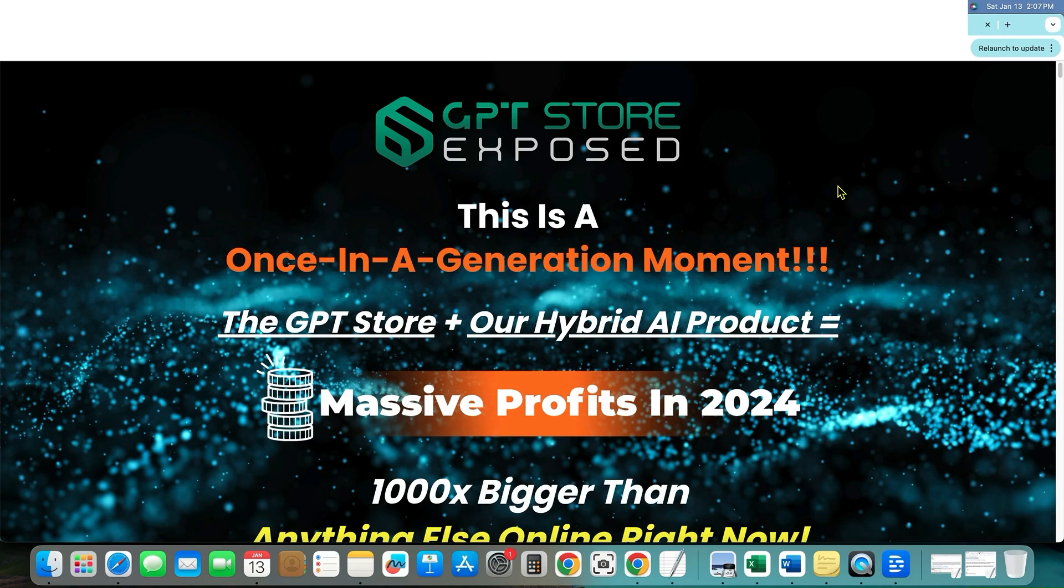I don't know why all the best products have been launching on the weekend for the last couple of weeks, but here we go. This is chat GPT or GPT store exposed by James Renoff.